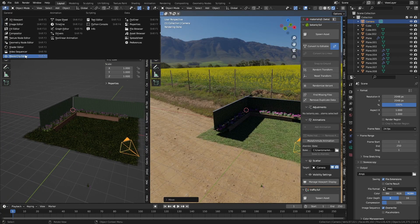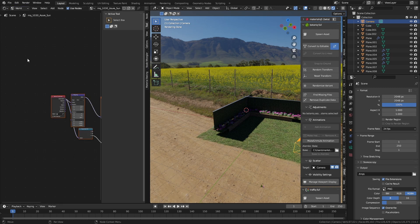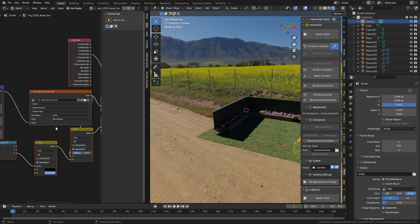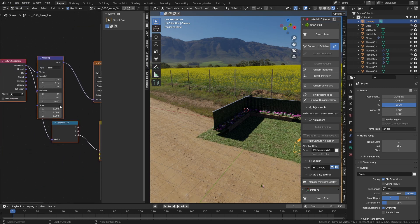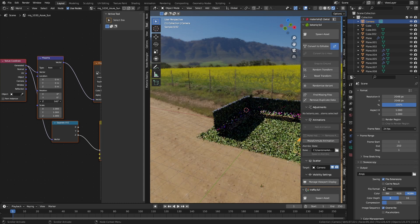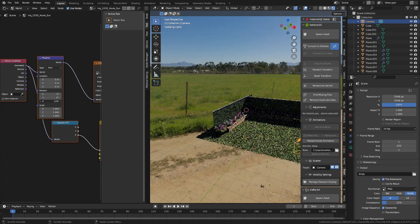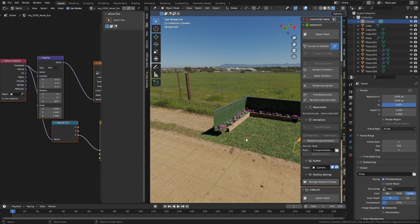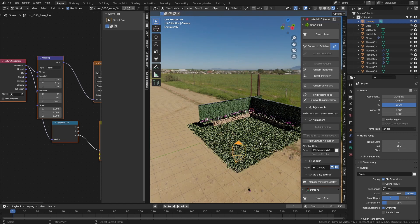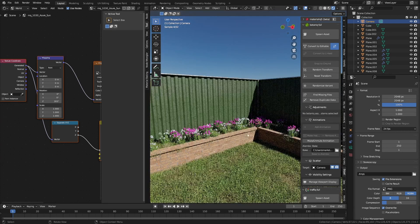New window over here - let's go into the Shader Editor and go into World. Where's our rotation? Let's rotate that on the Z-axis. Yeah, something like that - that's looking very favorable.